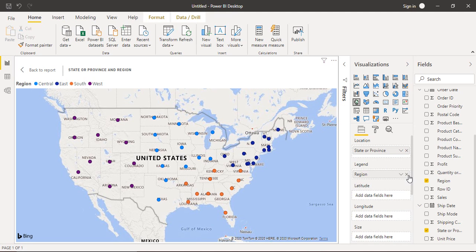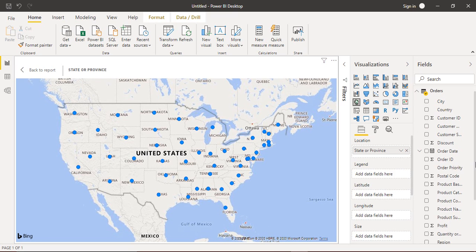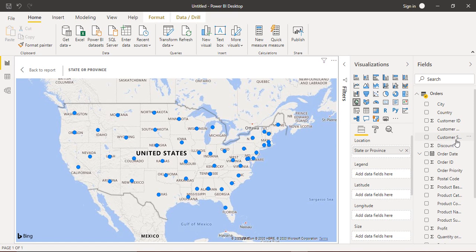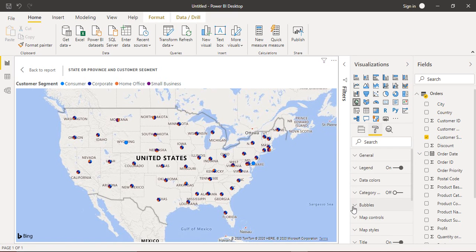Now suppose we don't want Region — let's remove that. We have another field called Customer Segment. If we drag it into the Legend, the customer segment represents what purpose the ordered product serves: Consumer use, Corporate use, Home or Office use, or Small Business. These are the four categories, and as soon as we drag it into Legend, all the bubbles change to a different icon.